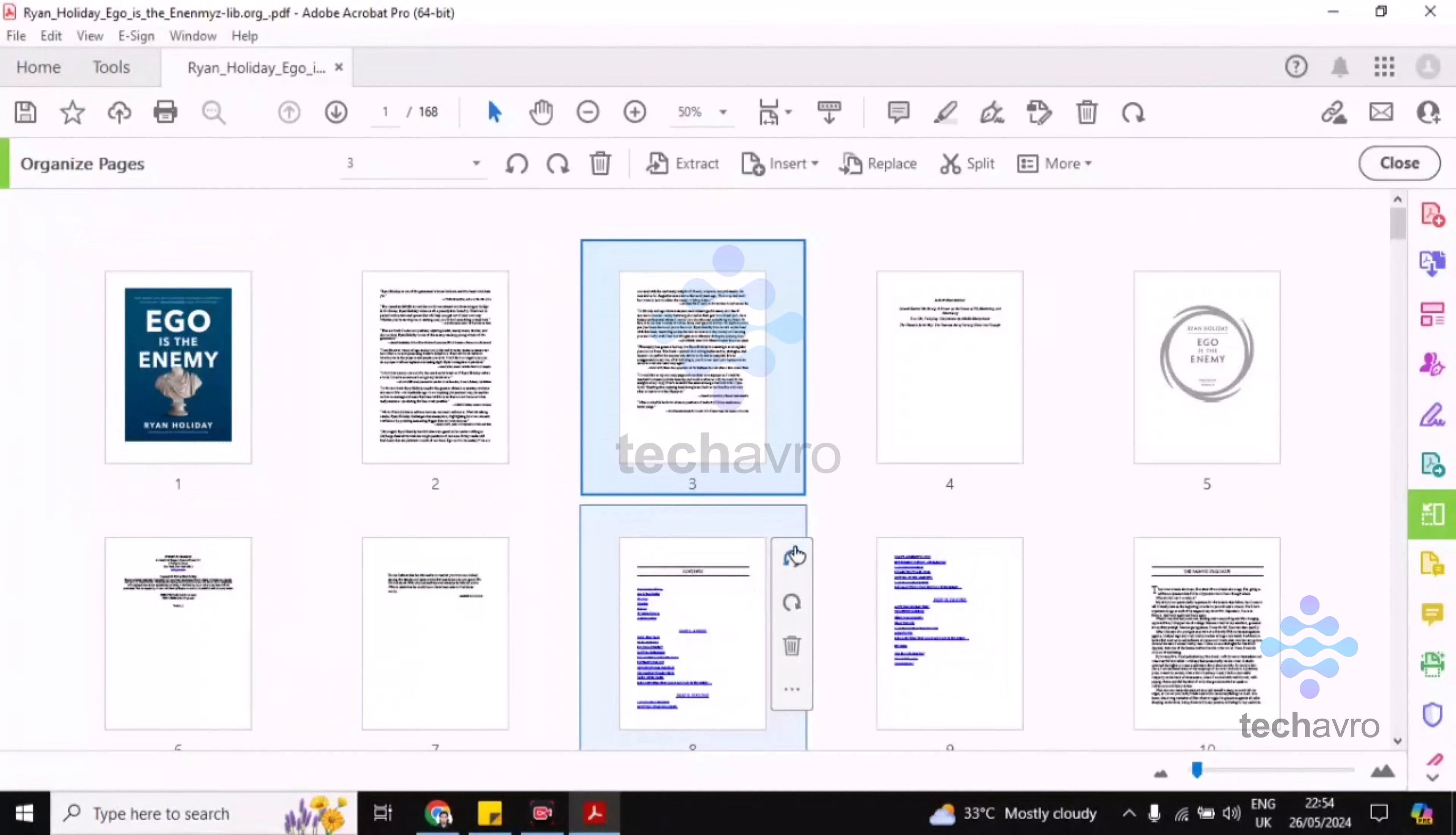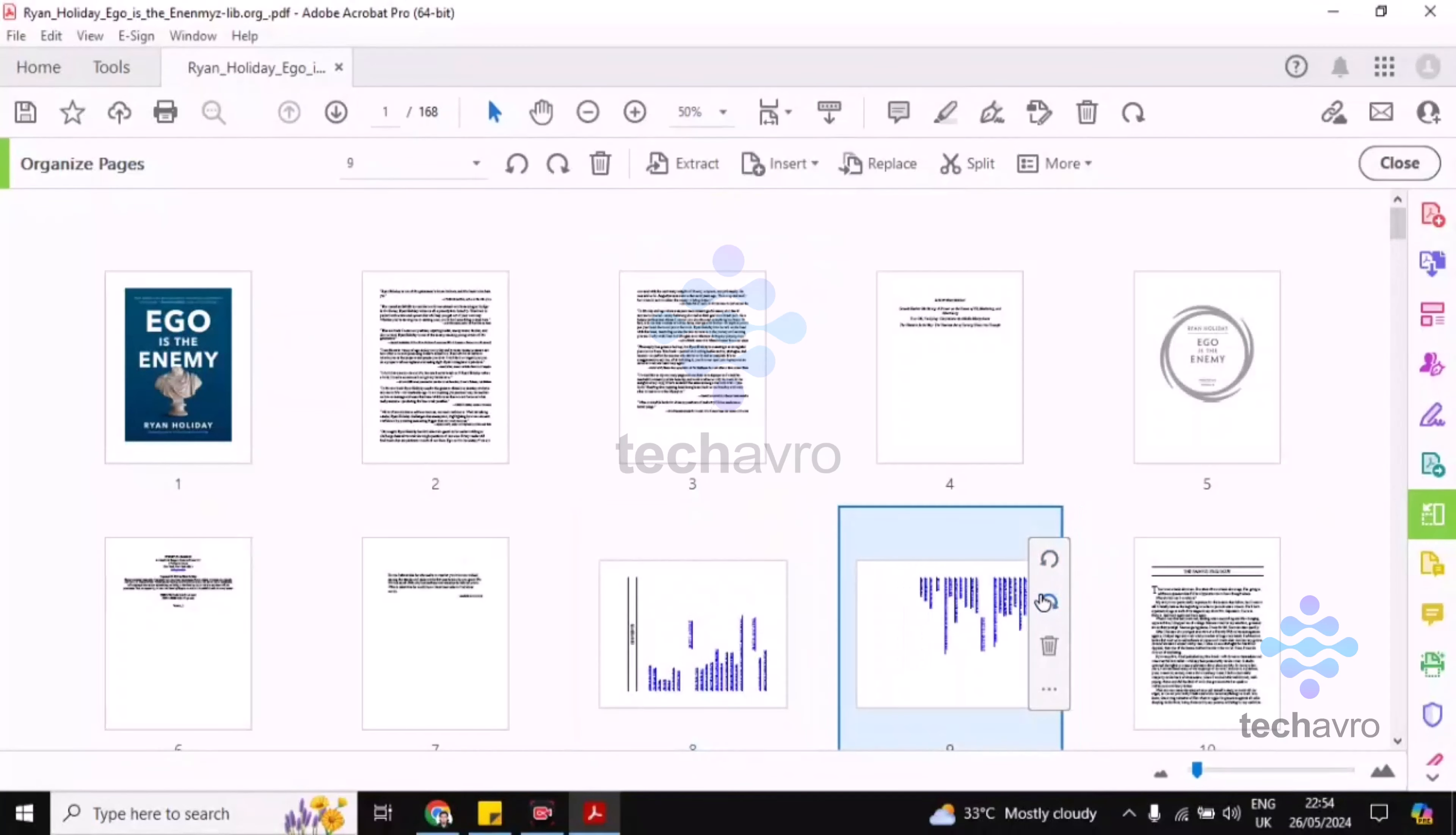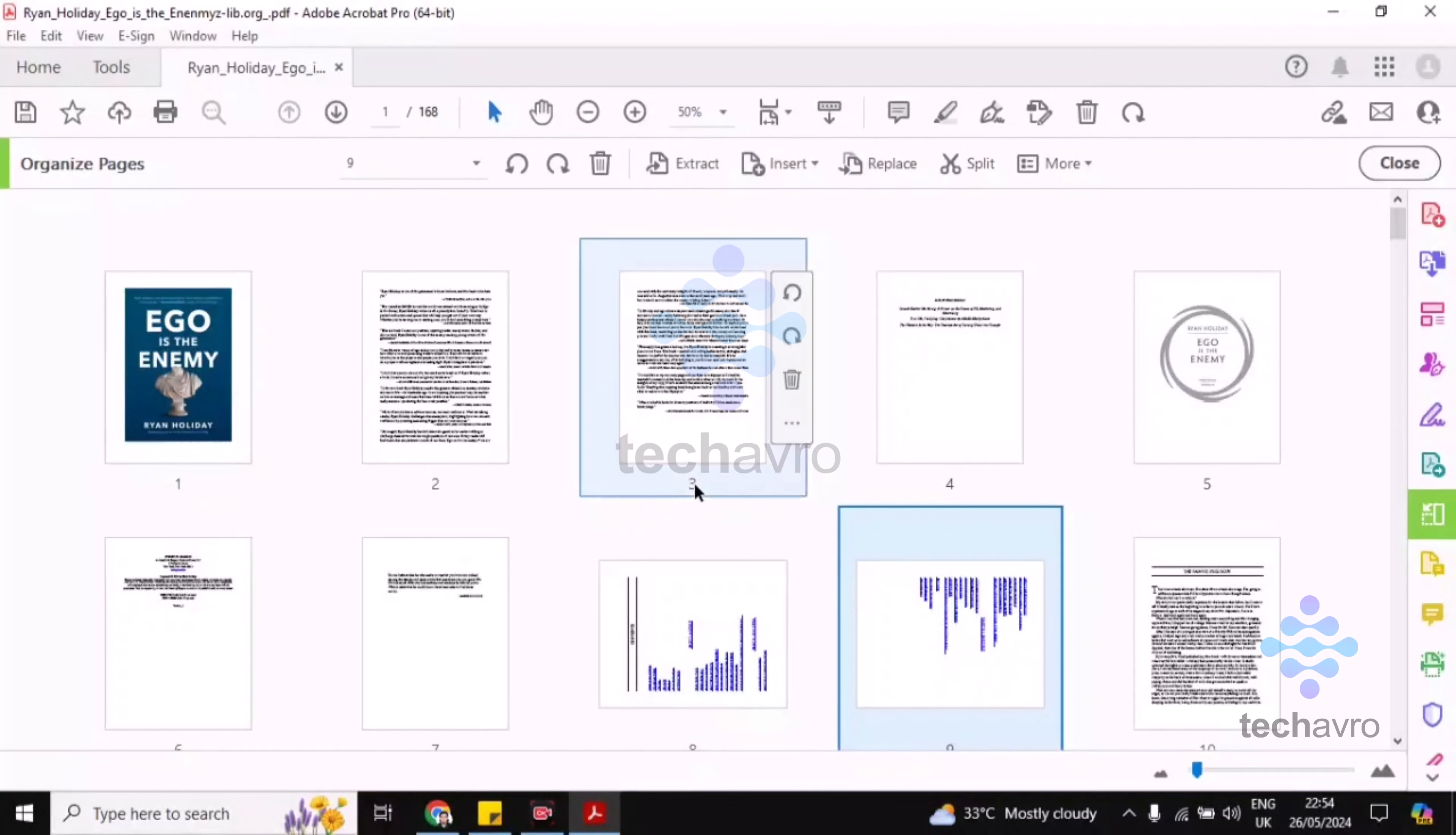So this is how you can rotate pages in Adobe Acrobat. So guys, if you find this video helpful, then please give a thumbs up and don't forget to subscribe the channel. Thank you so much for watching the video.